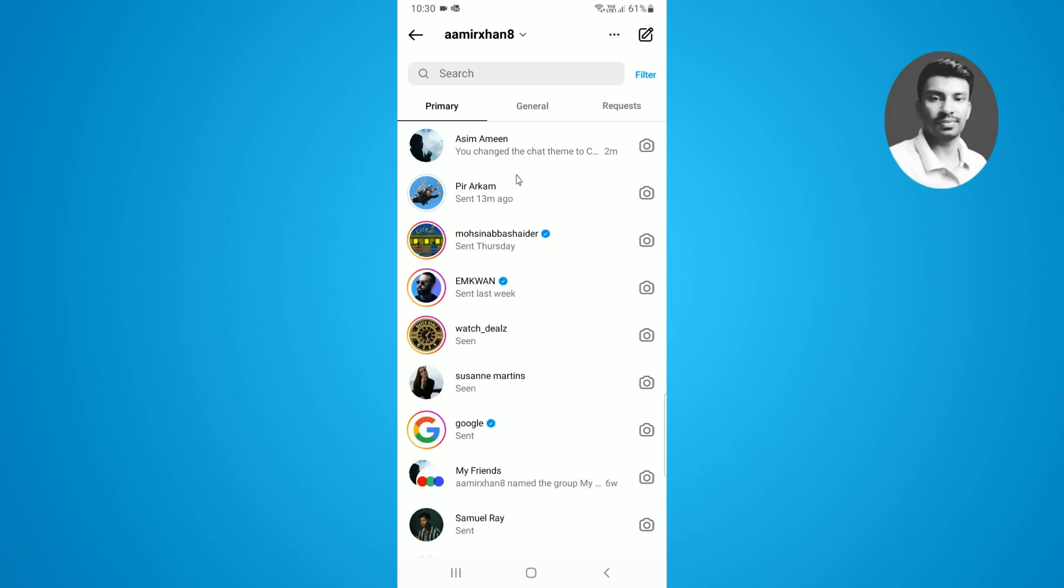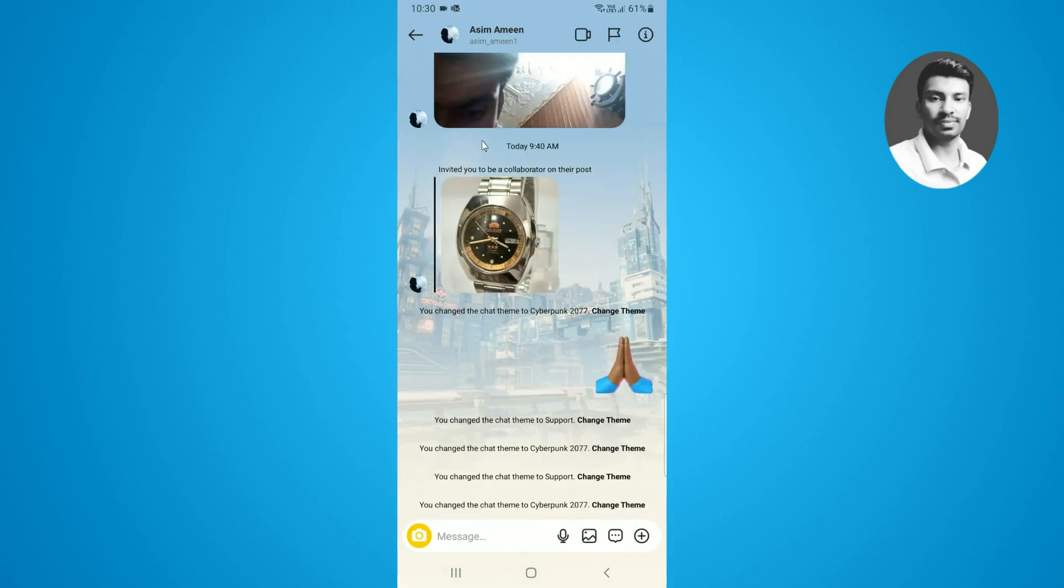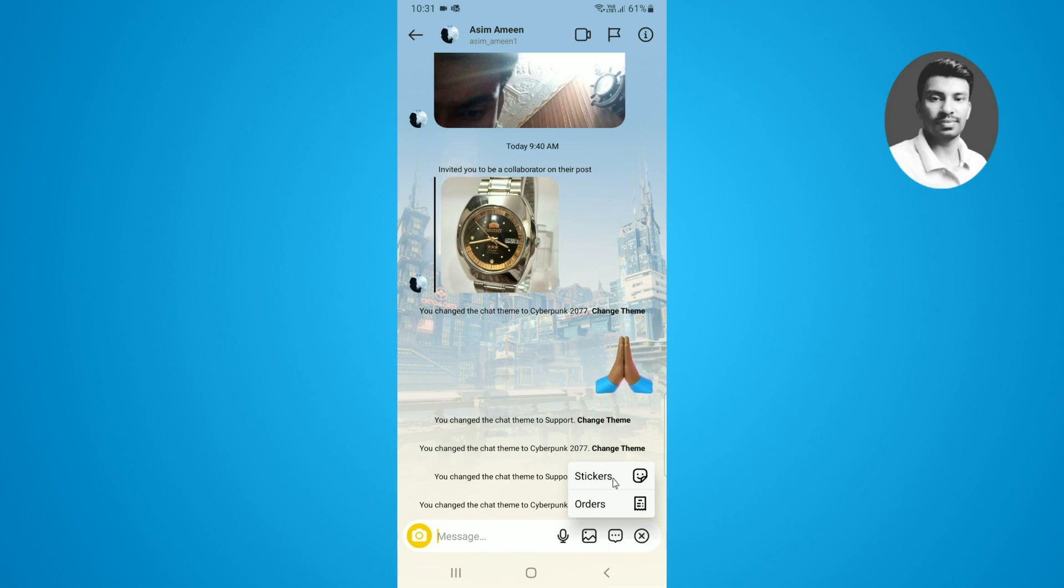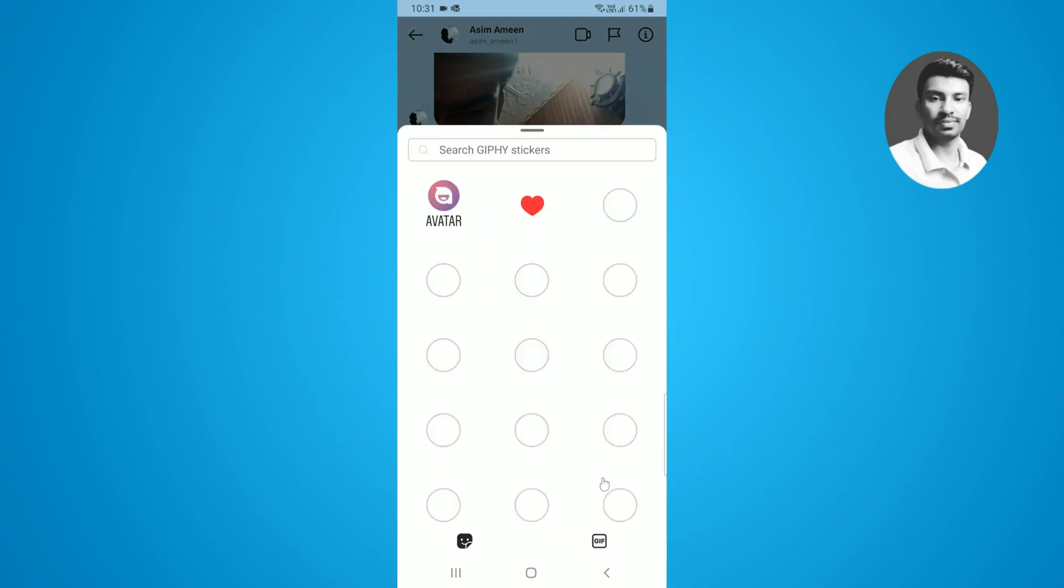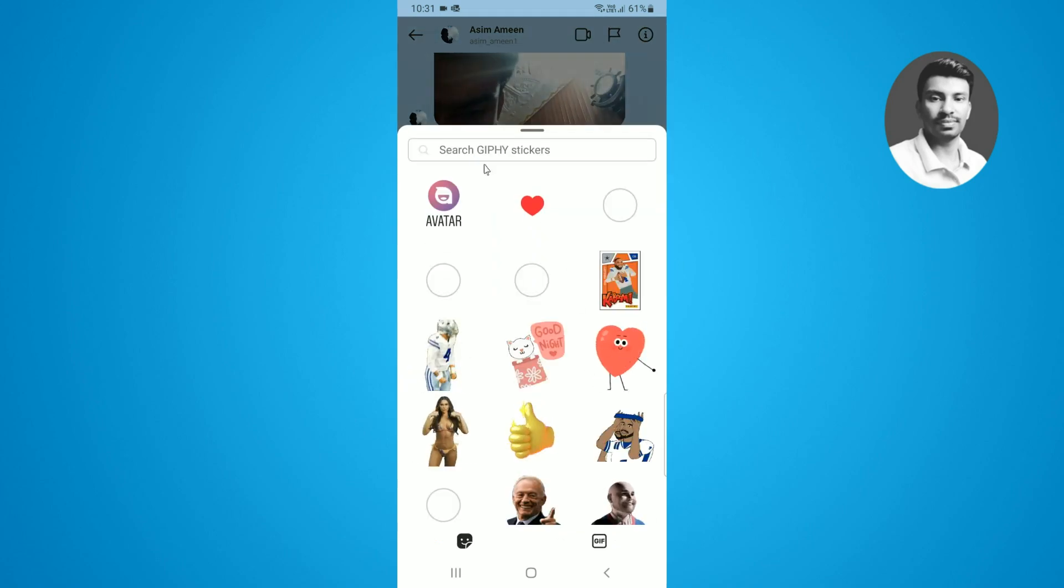In order to send the GIF message in Instagram, you need to simply select the specific chat of your Instagram follower. After that, you need to simply tap on the little plus icon which displays at the bottom of that chat.